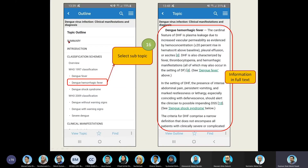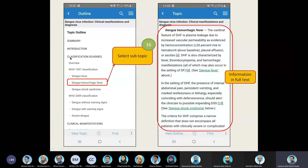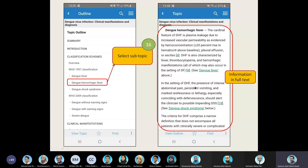You can see they give you a summary about the disease, the introduction, and the classification. If you want to access more information on a subtopic, you just click any subtopic and it will be available in full text. The good thing about UpToDate is that they even provide links where you can read further about subtopics mentioned in the app itself.